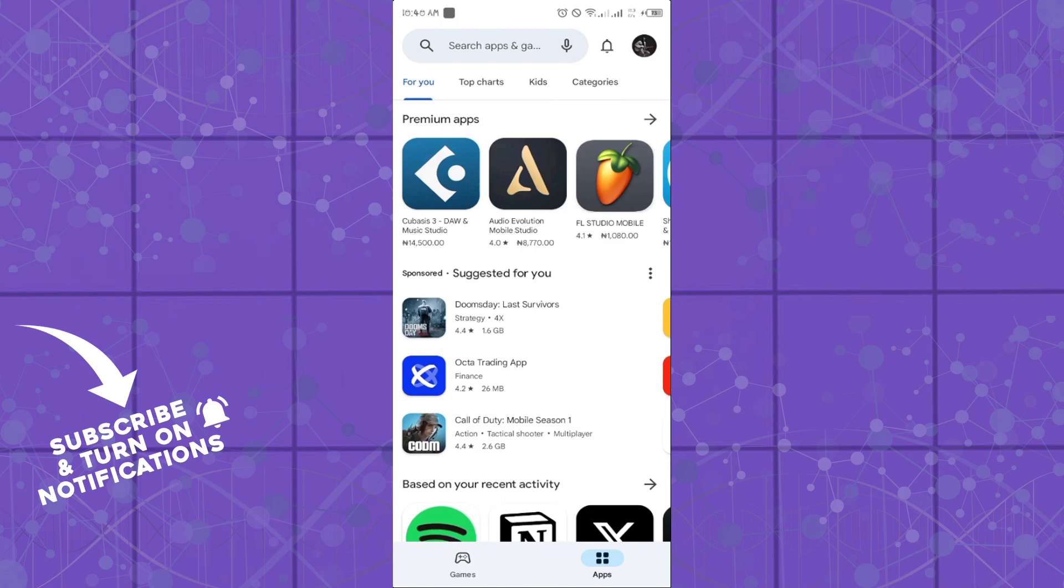Hello guys, welcome to another tutorial session. Today I will show you how you can manage notifications for app updates in Google Play.